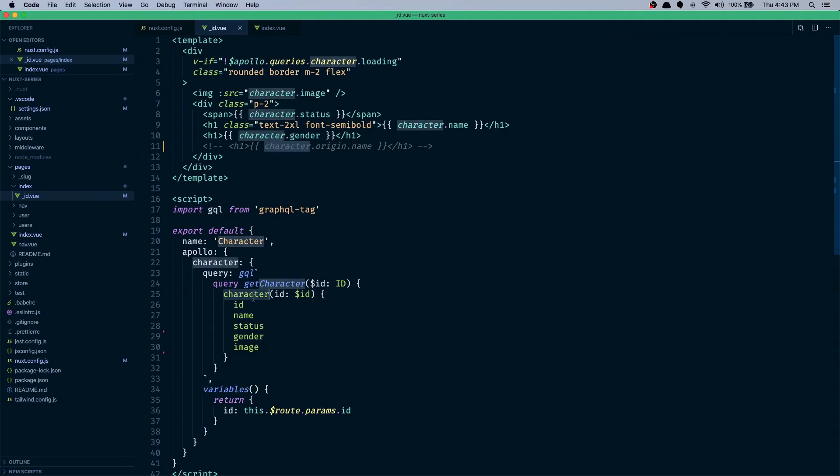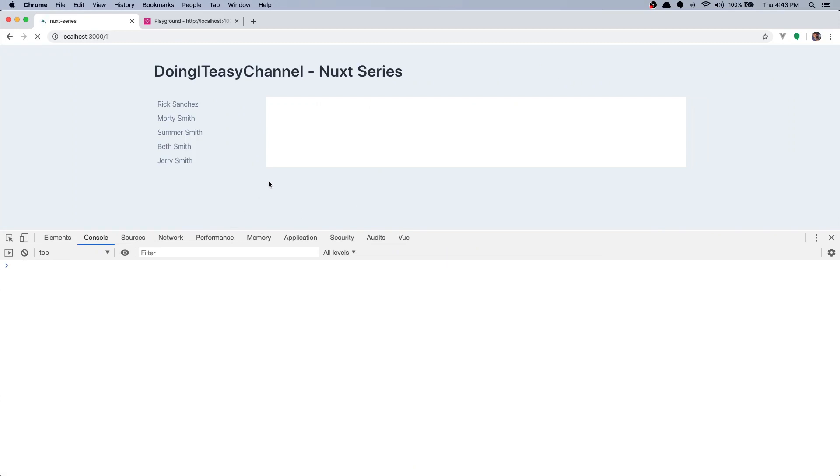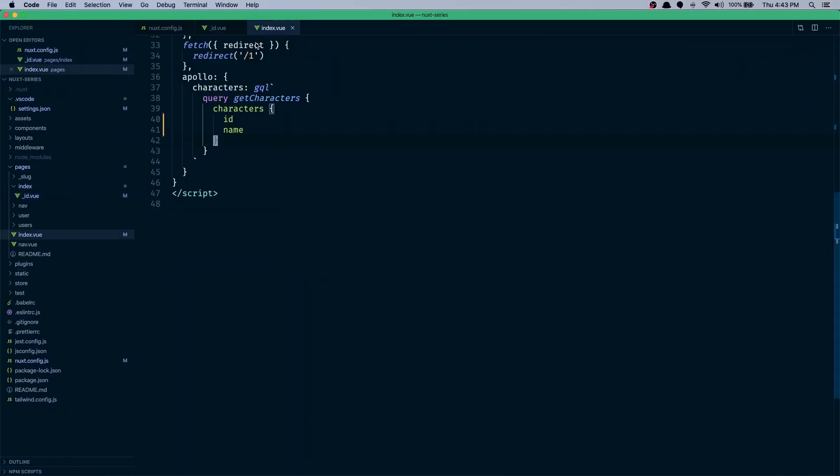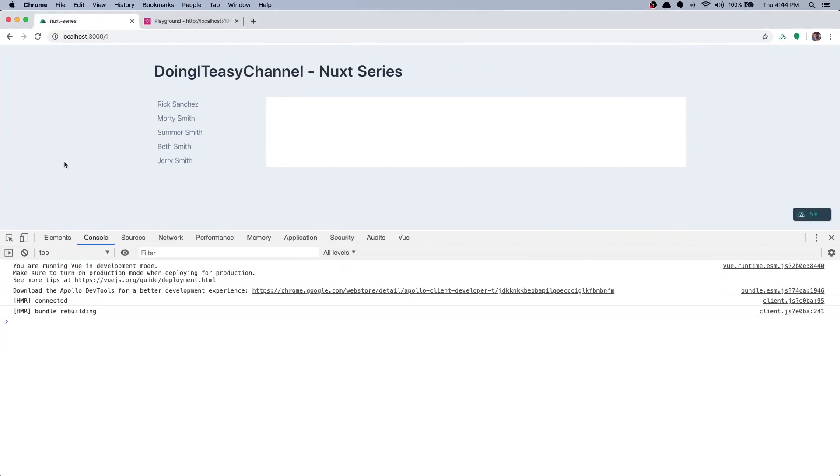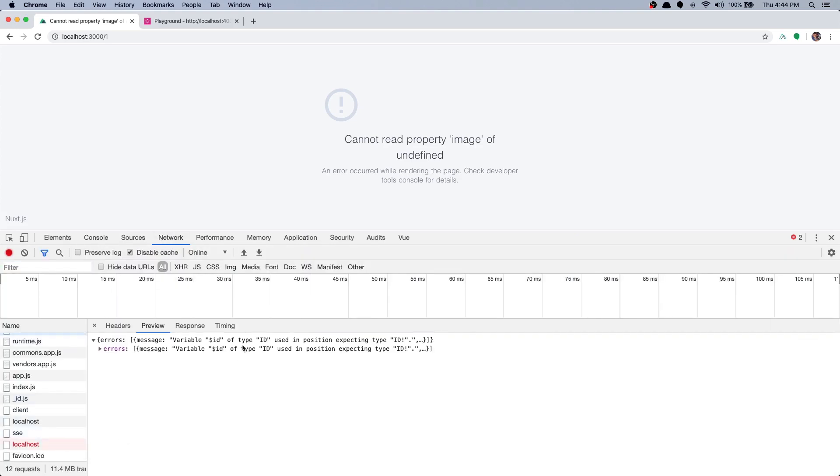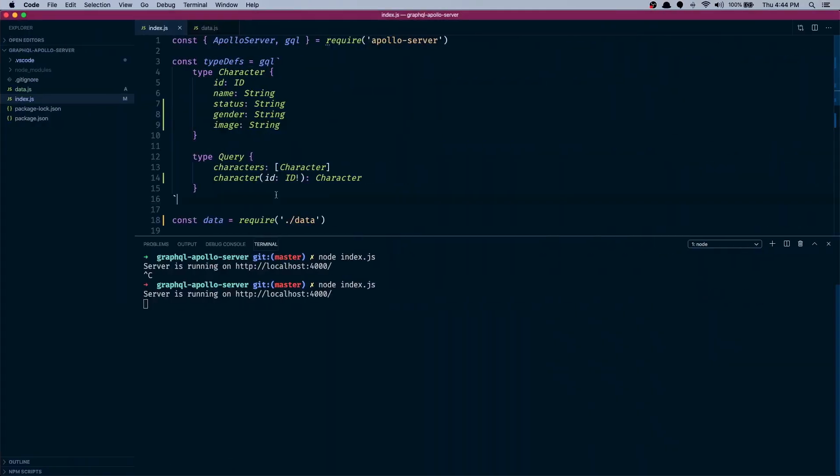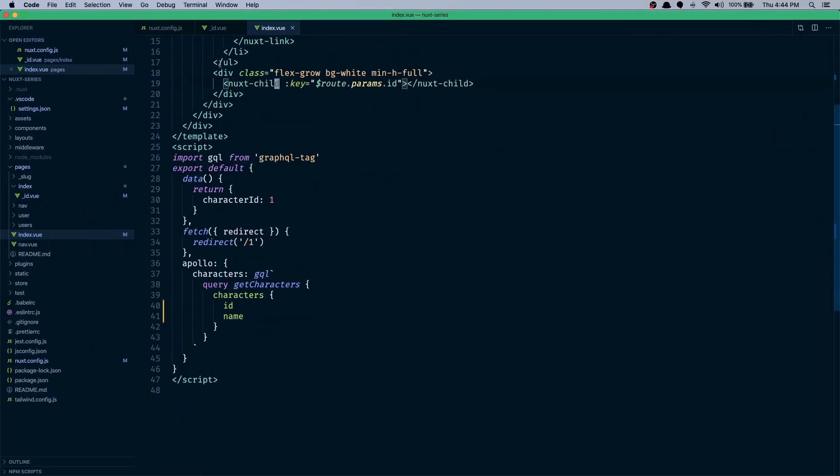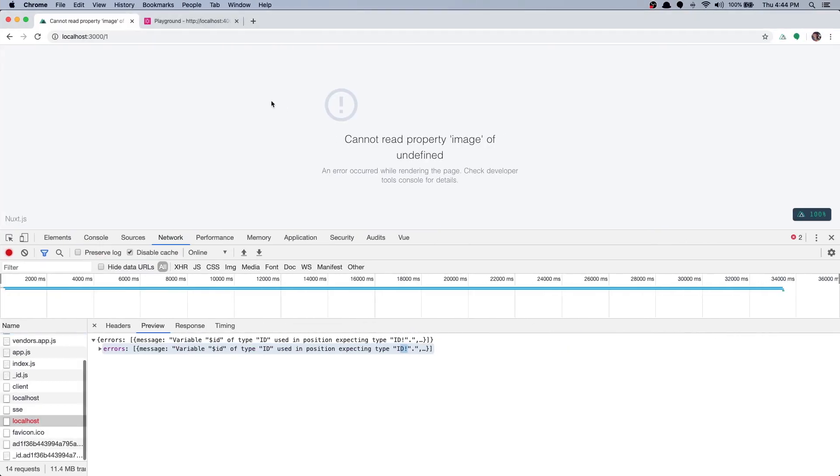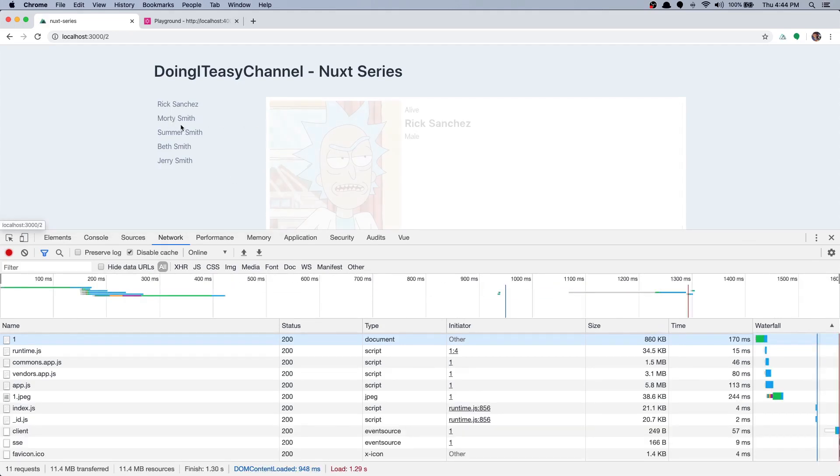So we do the character query, pass in the argument ID and everything, so we have to uncomment this child route. All right, it says error, of course. Variable dollar ID of type ID used in position expecting type ID. Oh, remember we made the ID required in our API, and that means we have to make it required in our client as well. So this has to have exclamation mark. And now yes, everything works fine.